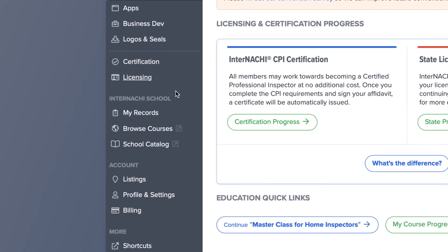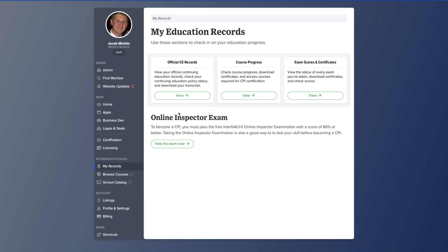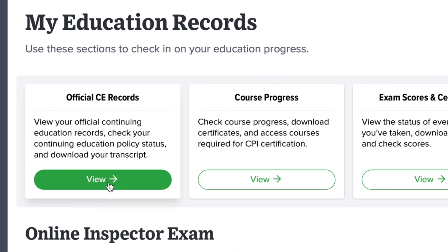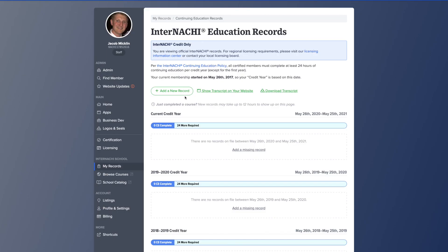Head over to the left side of the page to enter nachi school and click on the my records tab. Then head over to official CE continuing education records. Click view, and here is where you can manually add continuing education credits.